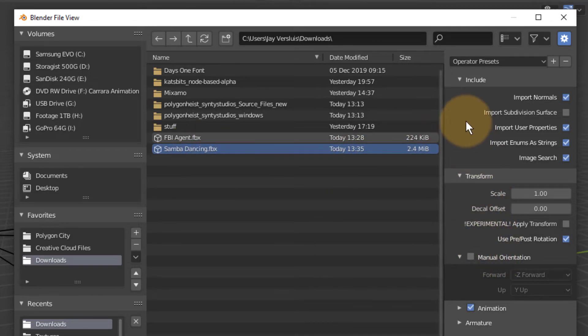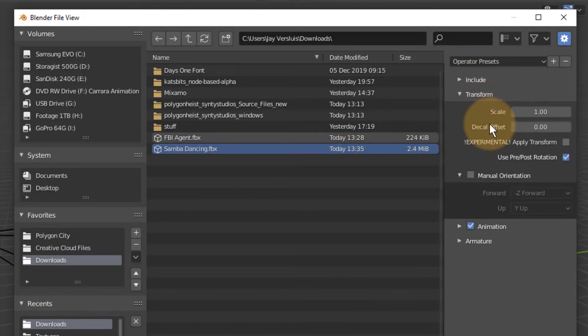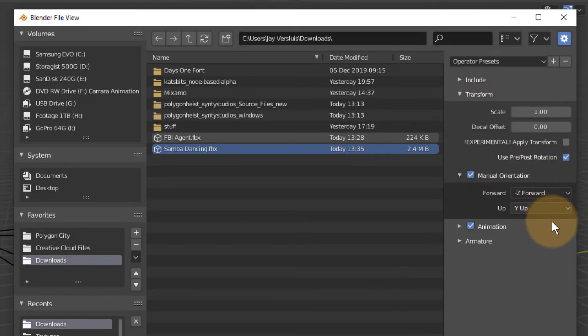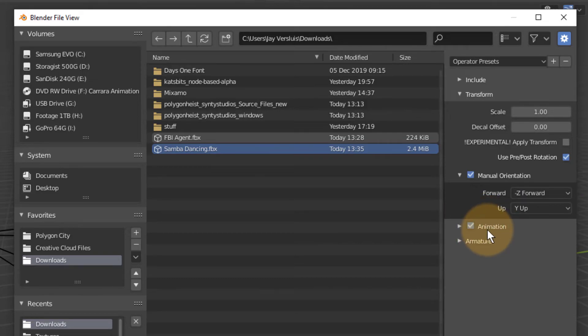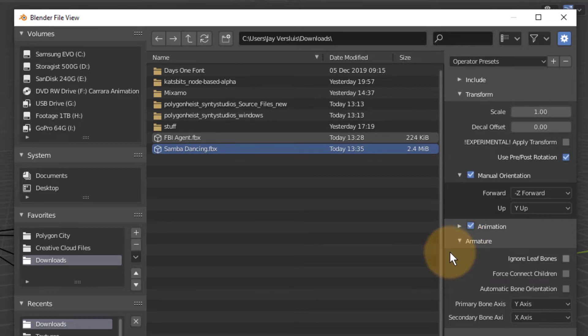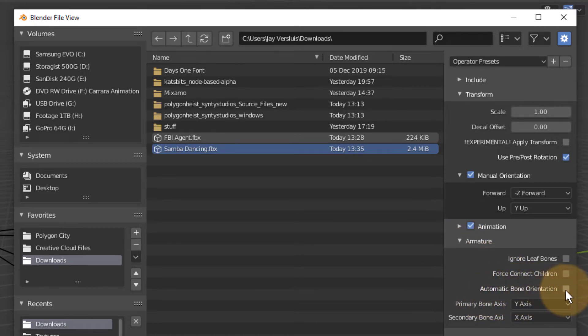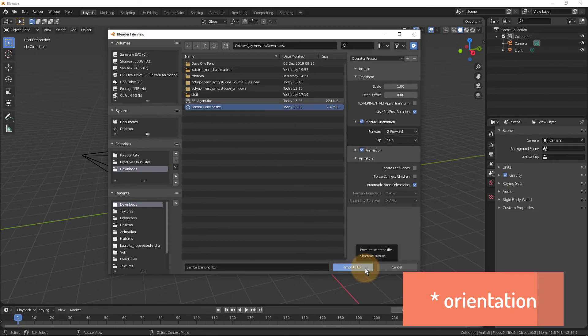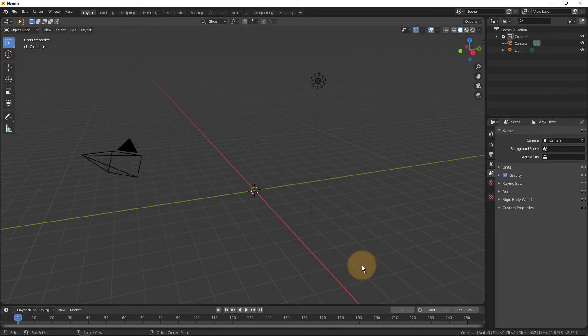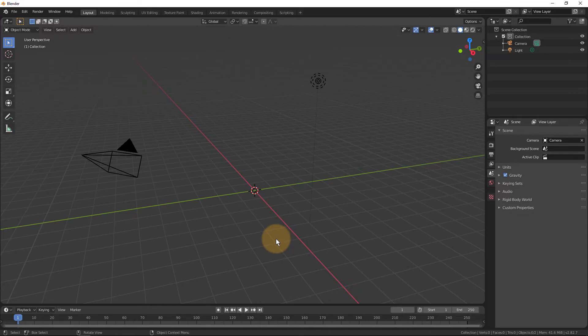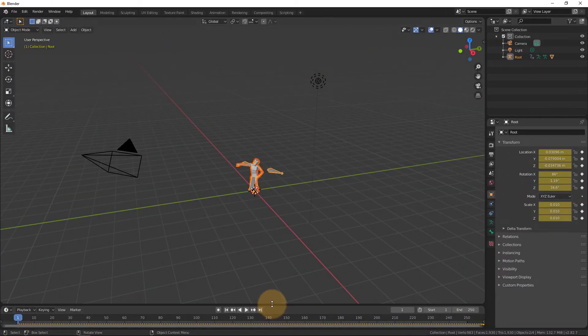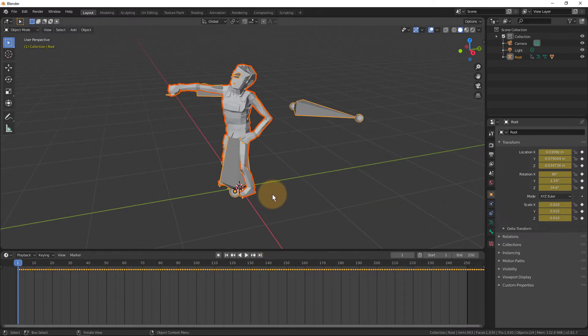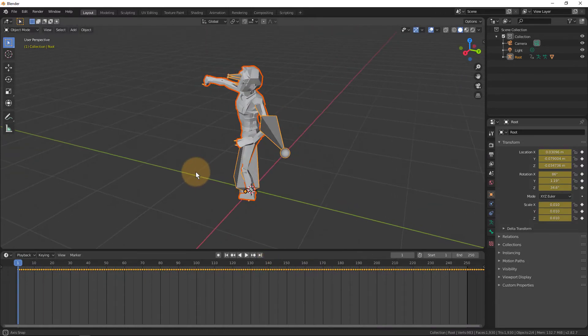Importing works much the same way as it did before. So under transform, pick manual rotation with minus Z forward and Y up. In this case, make sure the animation box is ticked because we have animation data that we want to bring in. And under armature, all we need to do is pick automatic bone rotation and hit import FBX. This might take a little longer depending on the amount of animation data that you're bringing in from Mixamo. And as soon as Blender is done, we have a dancing FBI agent here.